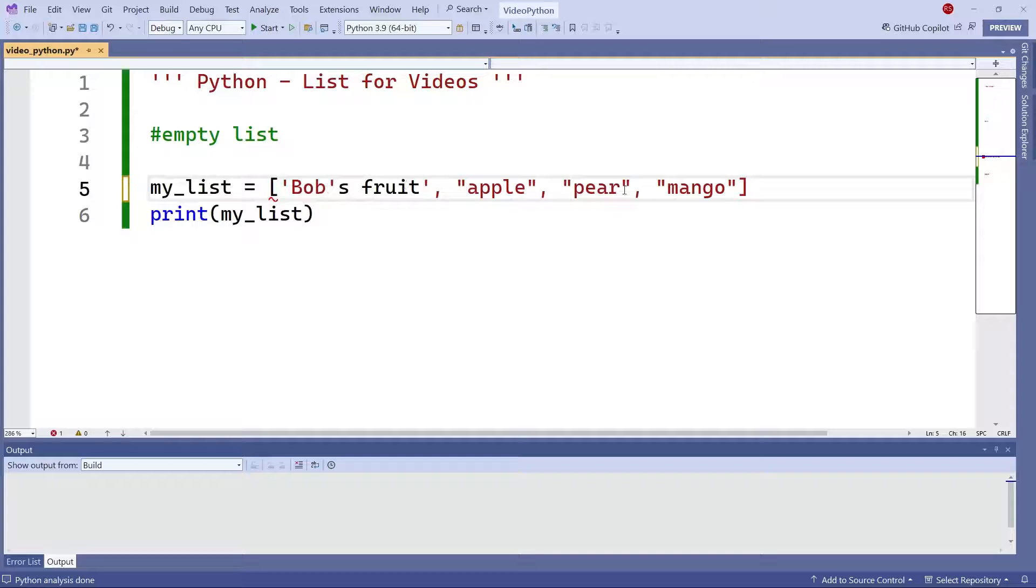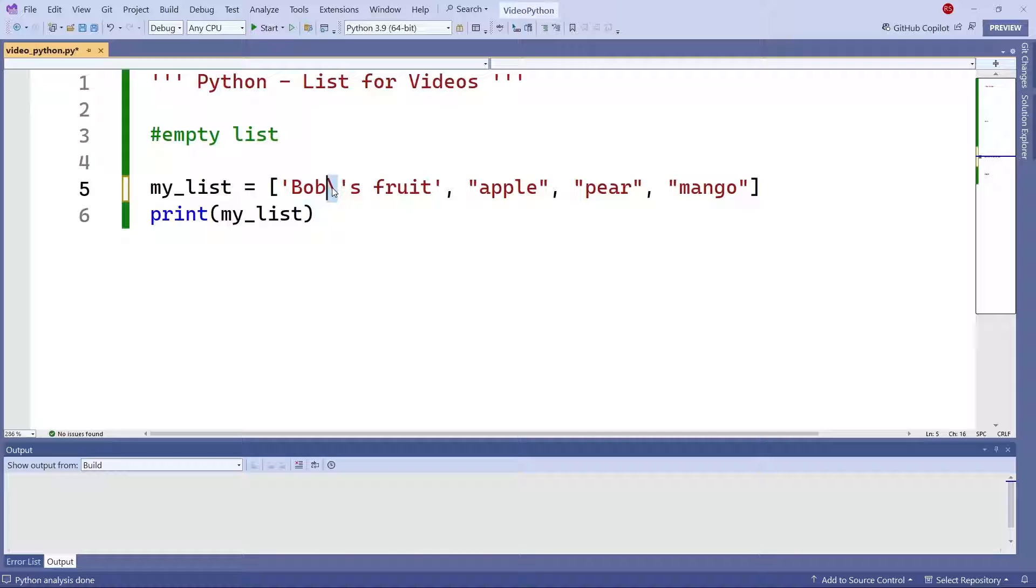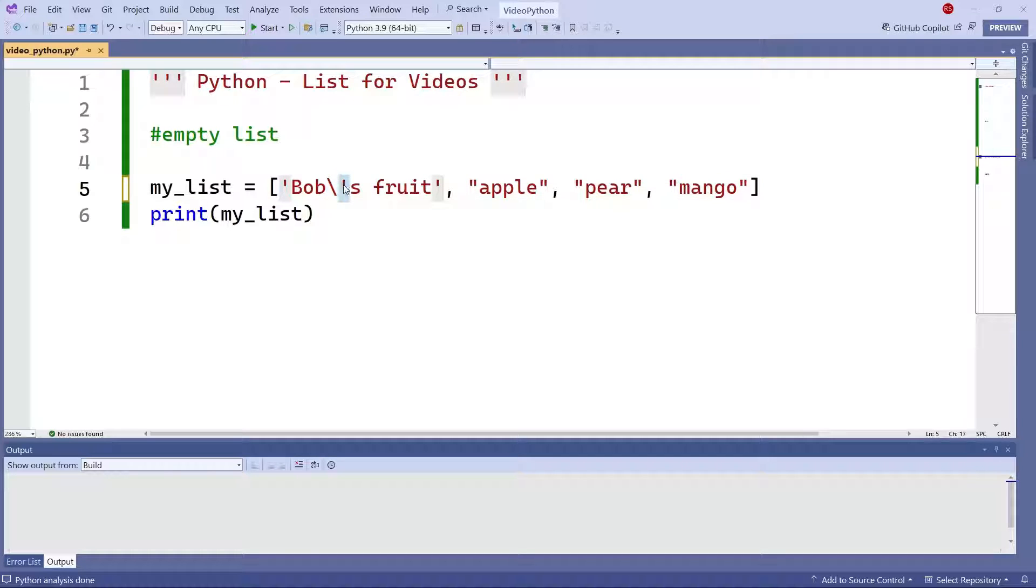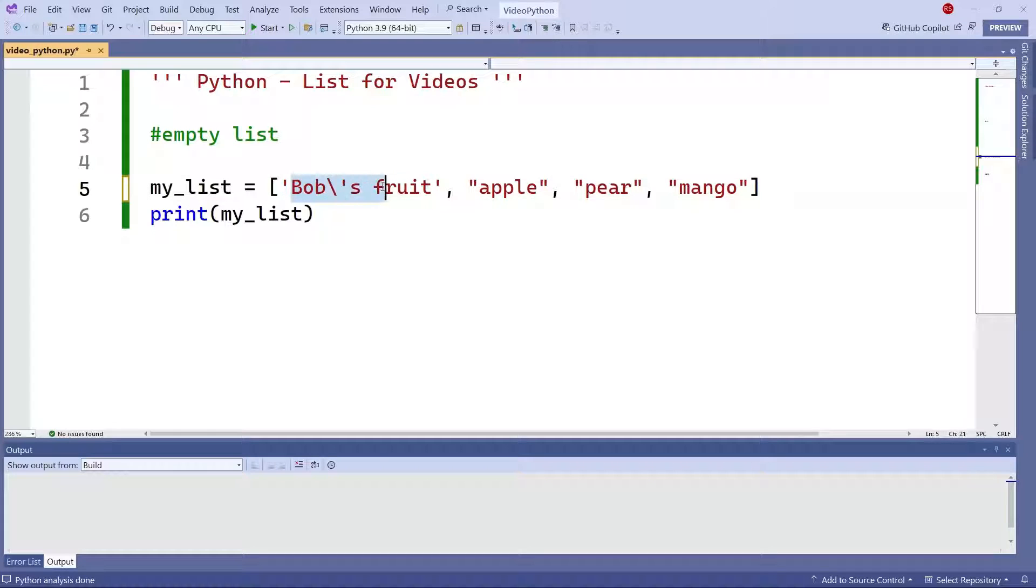One is to escape the single quote. And when I do that, the escape changes the meaning of the quote. And now this quote becomes a literal. So in other words, it doesn't have the meaning of actually closing the string that I'm putting here.